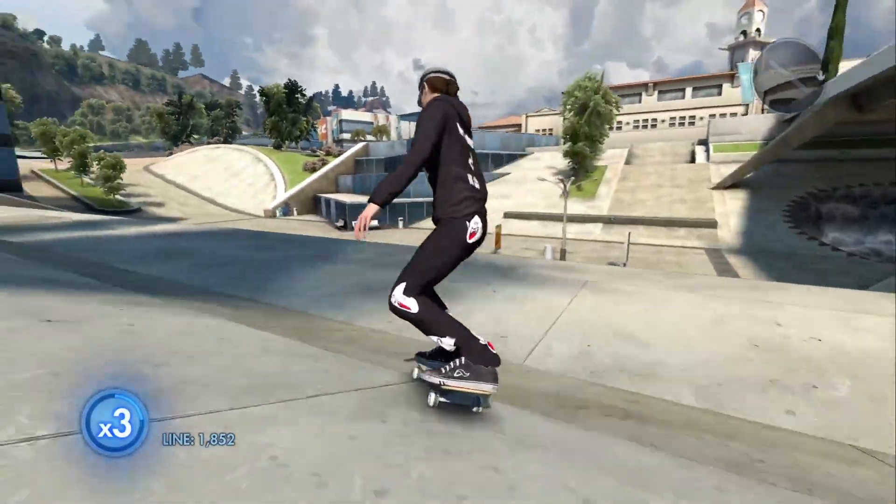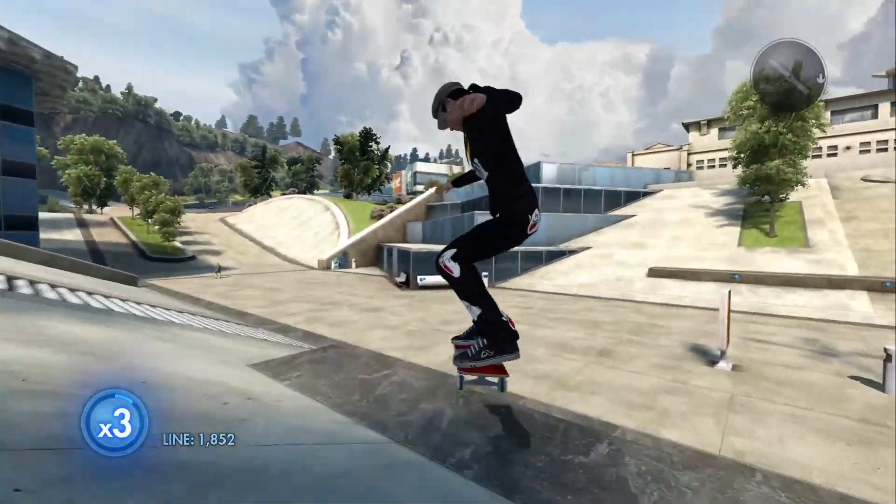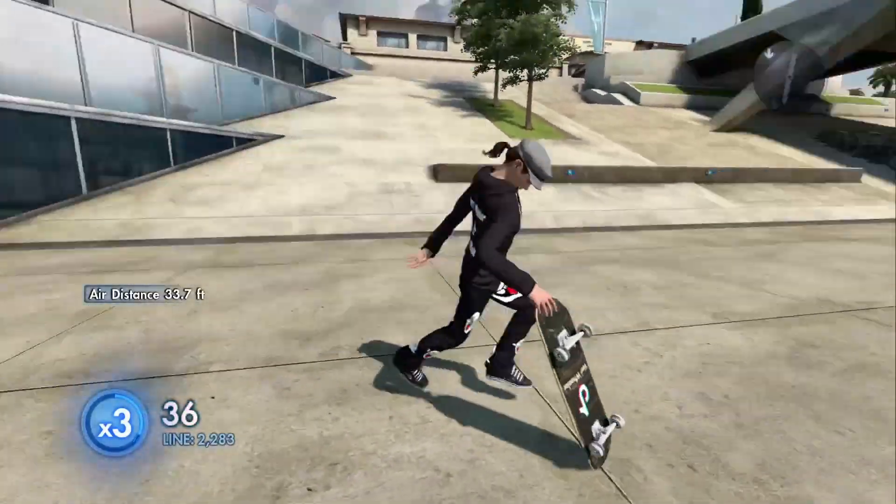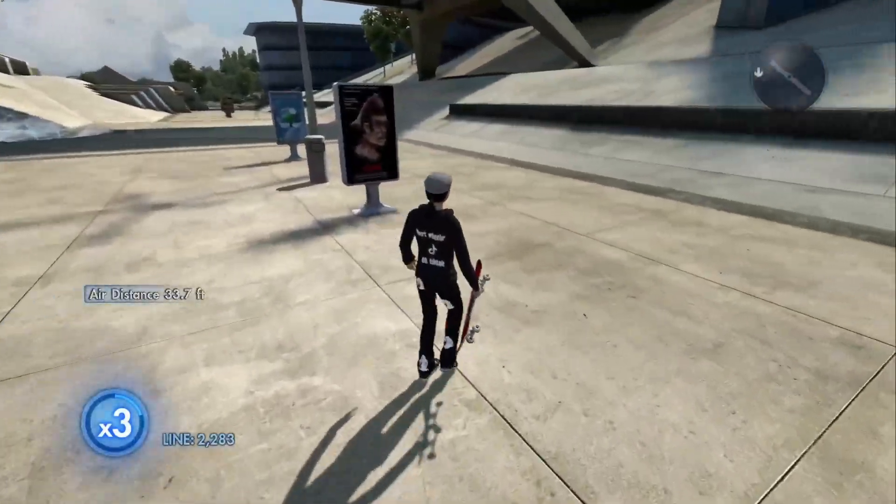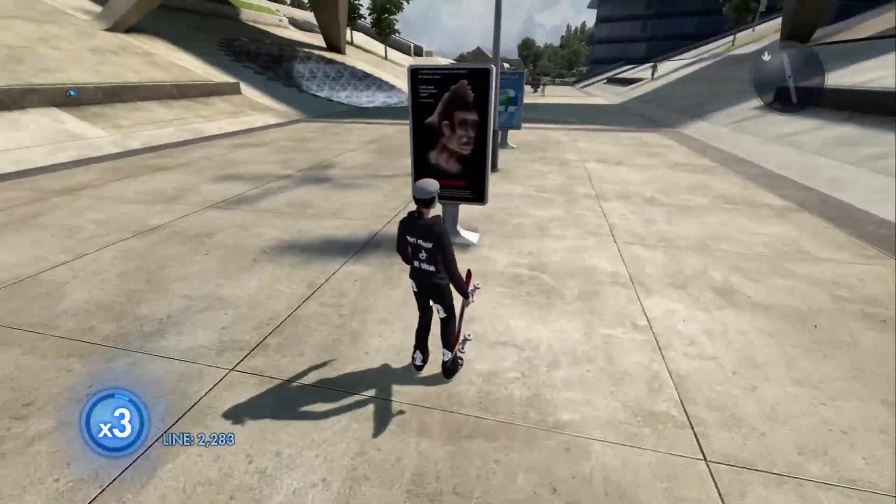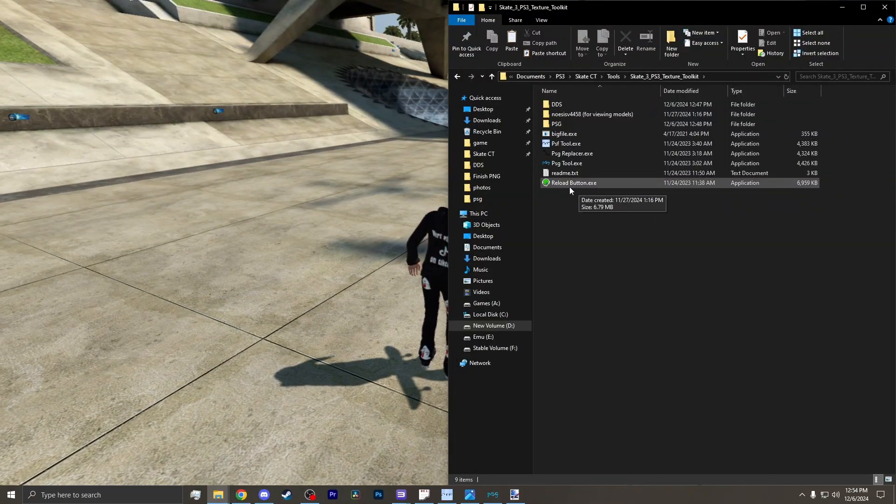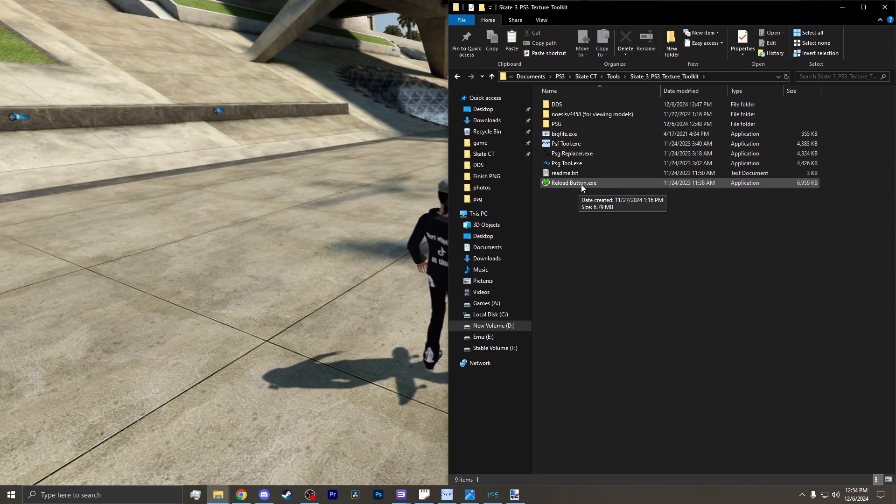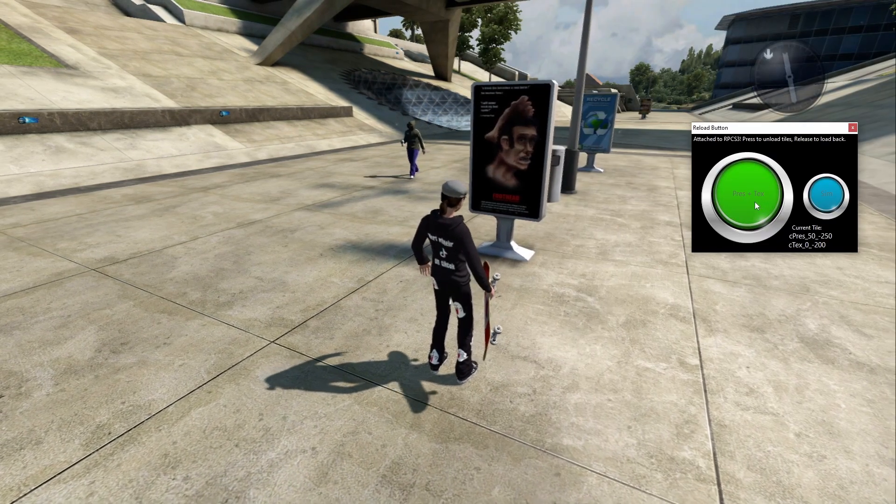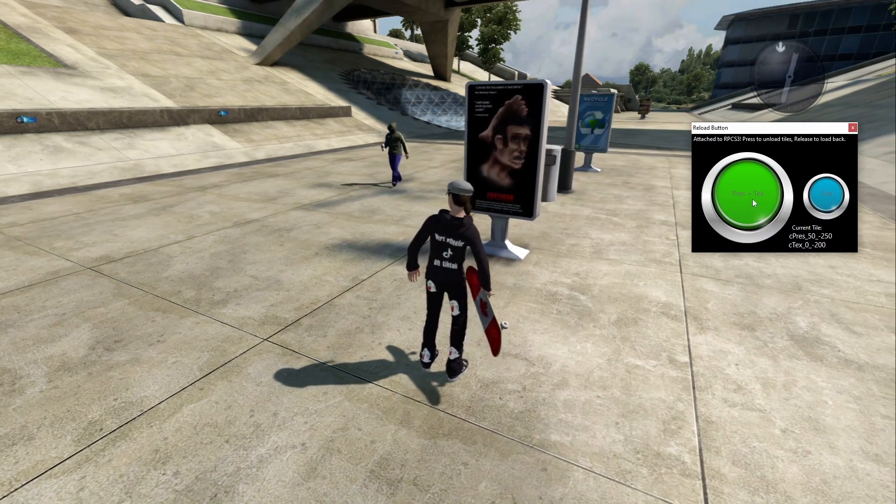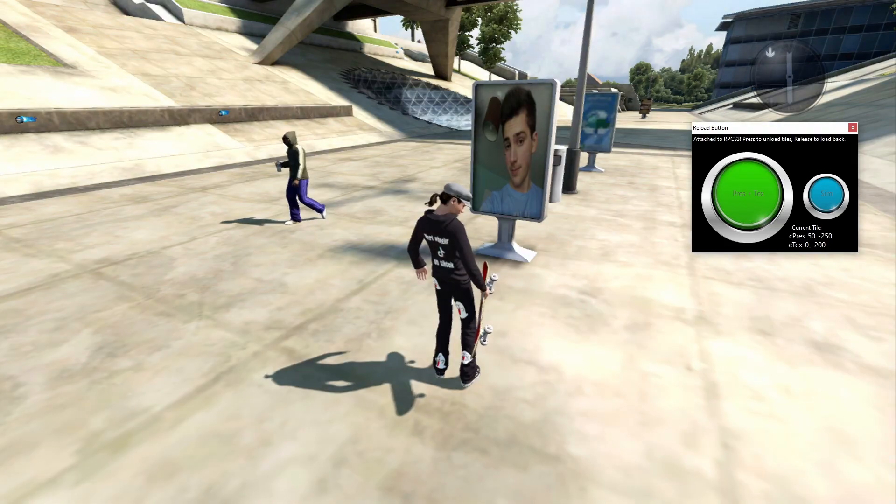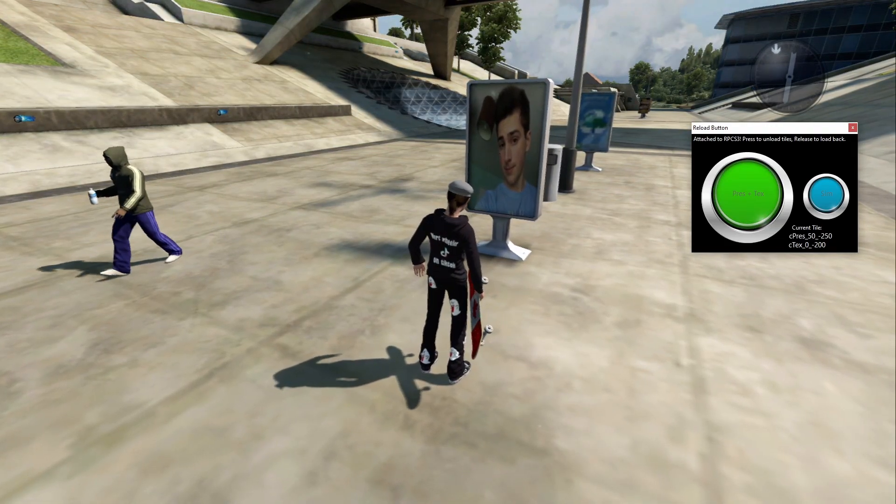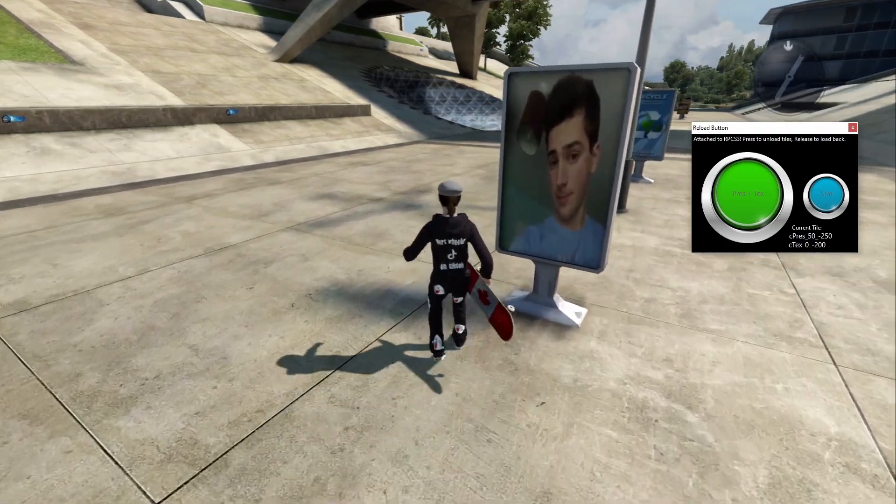Now head over to that texture that you replaced. And if you go to your texture, you realize it's not replaced. Well that's where you pull out the reload program again. And you see that big green button? Hold it down for a second and let go. Now, you have replaced your texture.